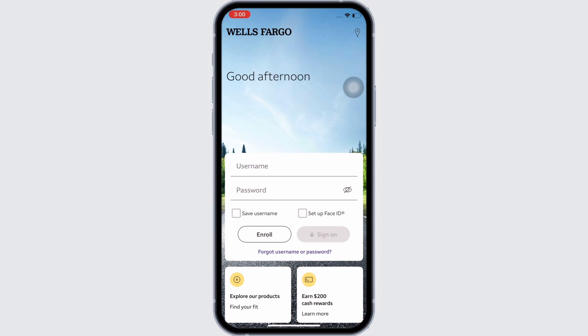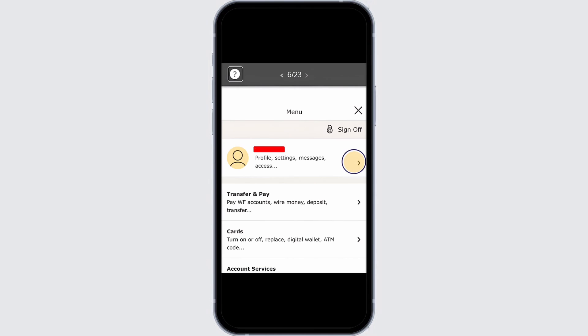Once logged in, you will be led to the homepage of Wells Fargo. Here on the bottom, you will see the option for more or the three lines. Tap on that and now you will be led to the menu page.